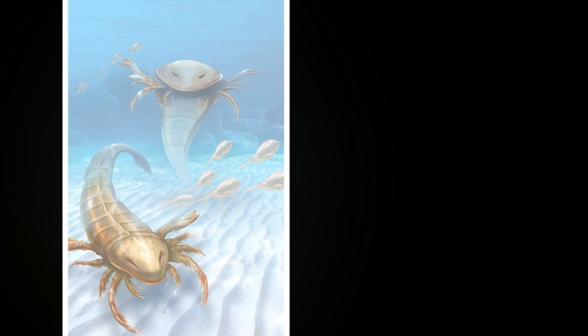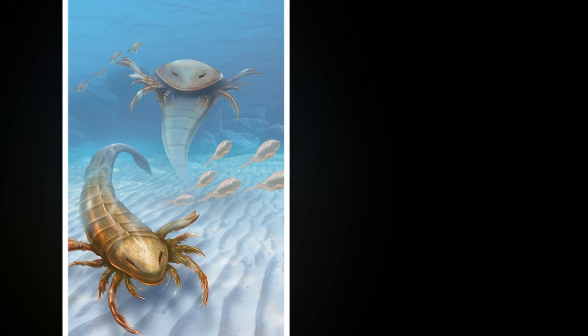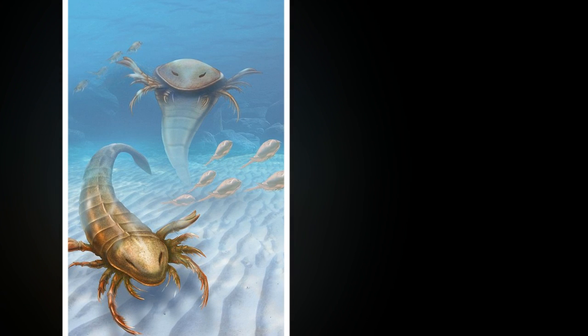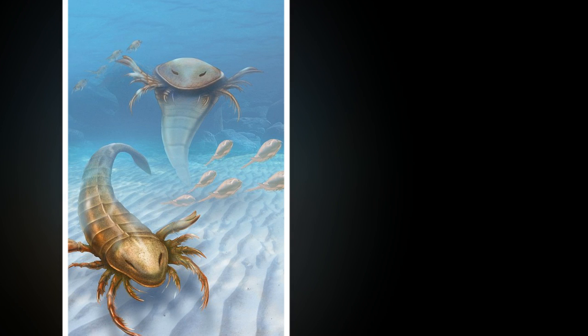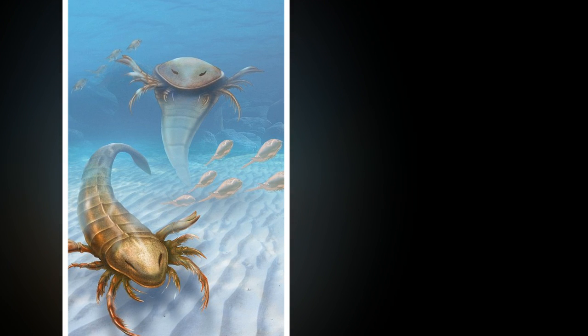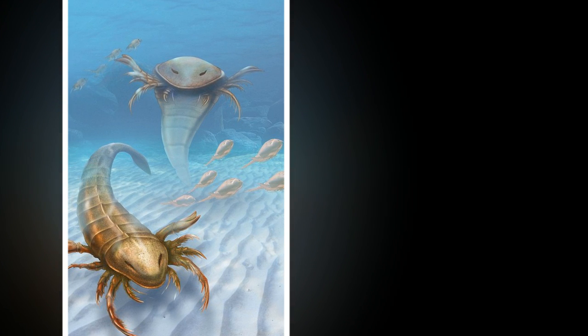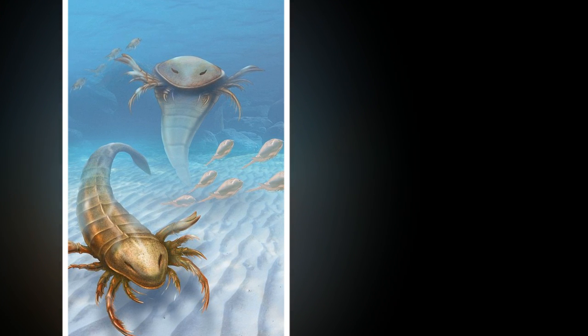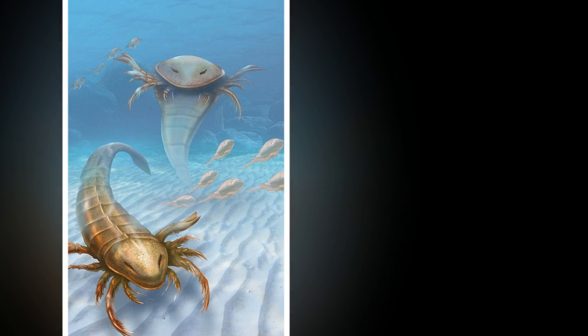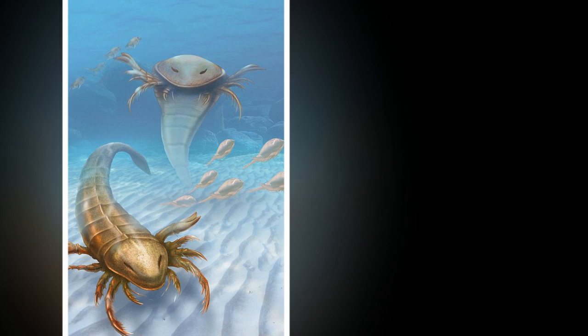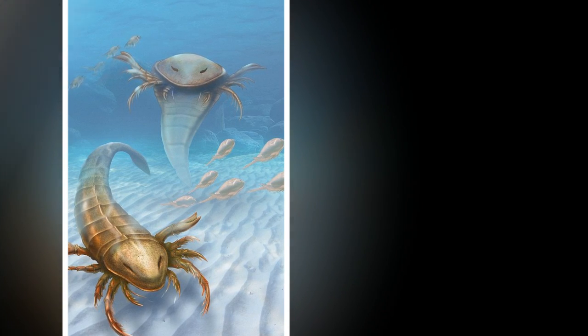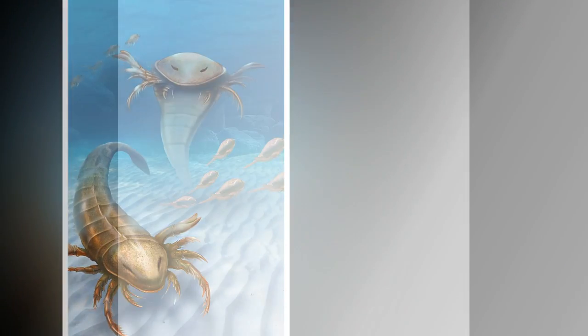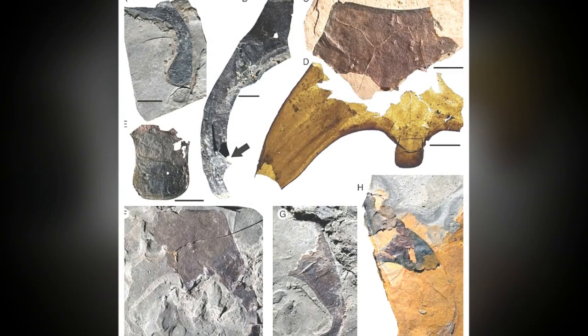The 5-feet-long scorpion that terrorized the seas 460 million years ago - fossils of giant predator with paddles found in Iowa. The fantastically preserved fossils of the largest and oldest species of sea scorpion ever found have been unearthed in Iowa.